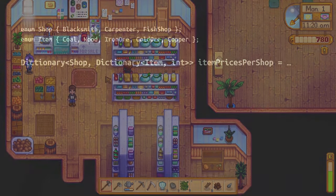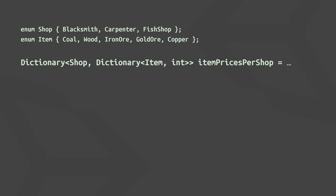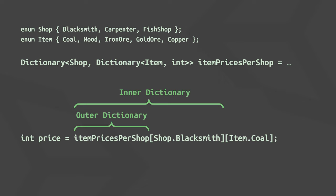So in code, that would look like this. If we now want to check the price for an item at a specific shop, we could do so like this.